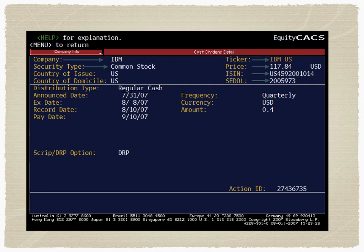Then we come to the SEDOL — Stock Exchange Daily Official List — which is a seven-character identification code assigned to securities that trade on the London Stock Exchange. These are the broad identifiers you read on the Bloomberg ribbon.